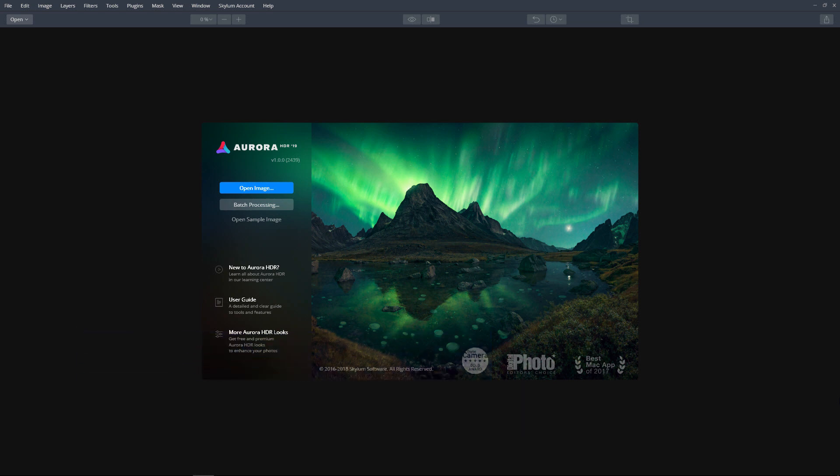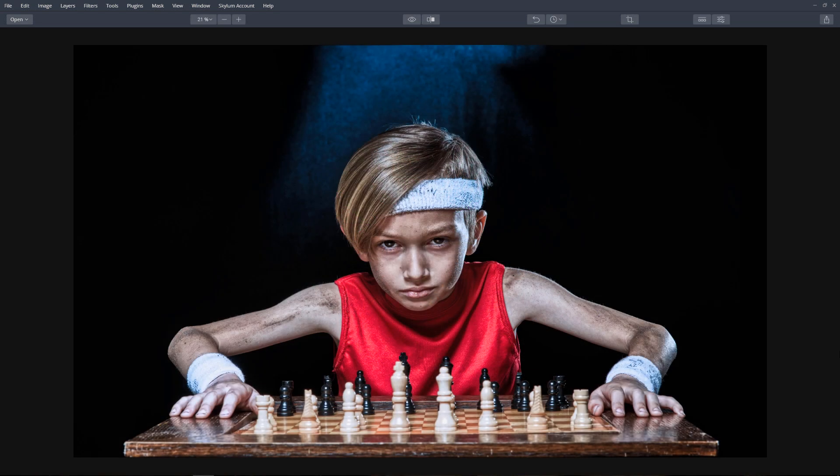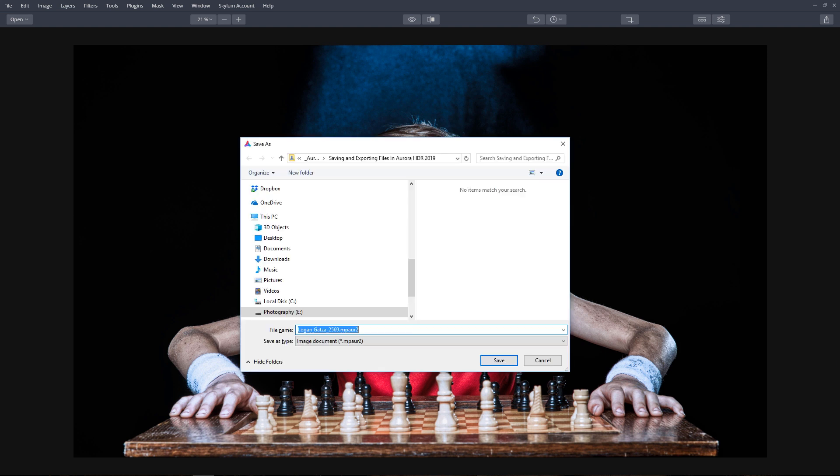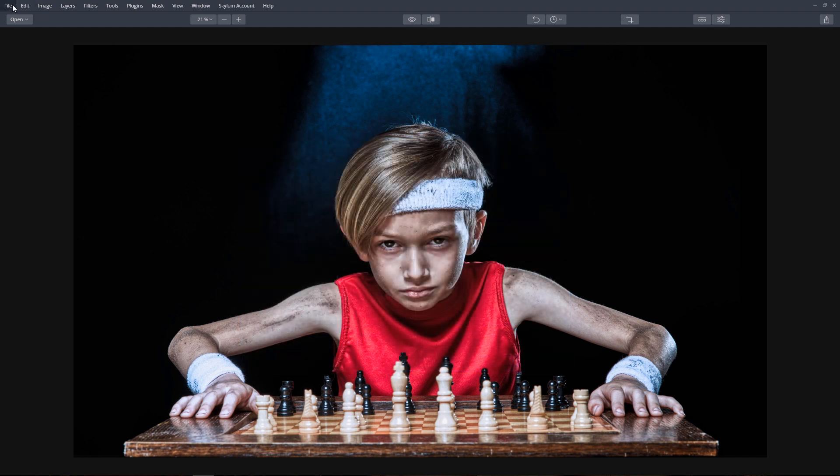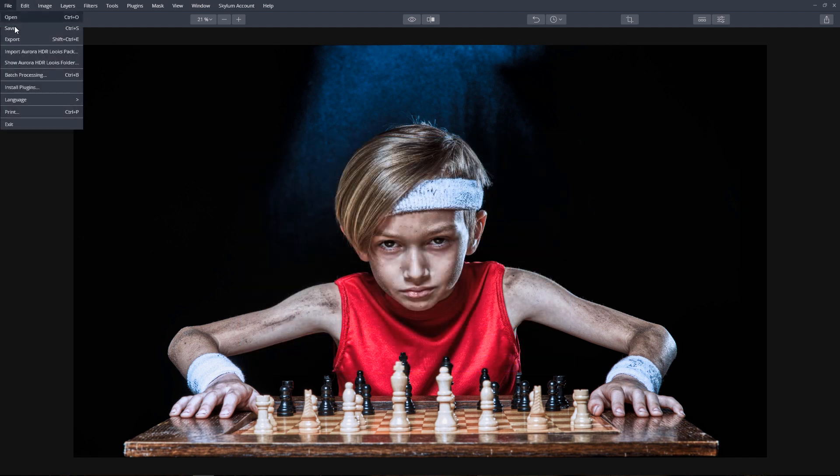Let's start with saving a file. To save your work in progress, press keyboard shortcut Ctrl S or from the top toolbar, click File and select Save.